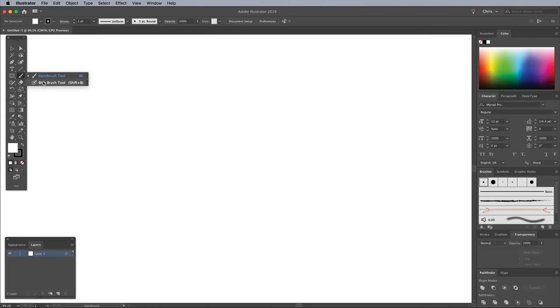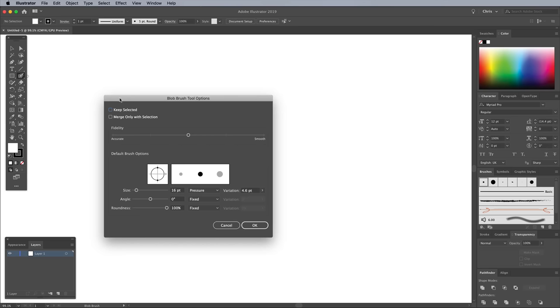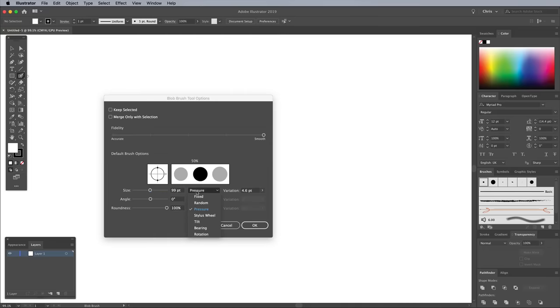Select the blob brush and then double click the tool to edit its settings. Move the slider to maximum smoothness, then bump the size to around 100 points. If the Pressure option is set, change it to Fixed.